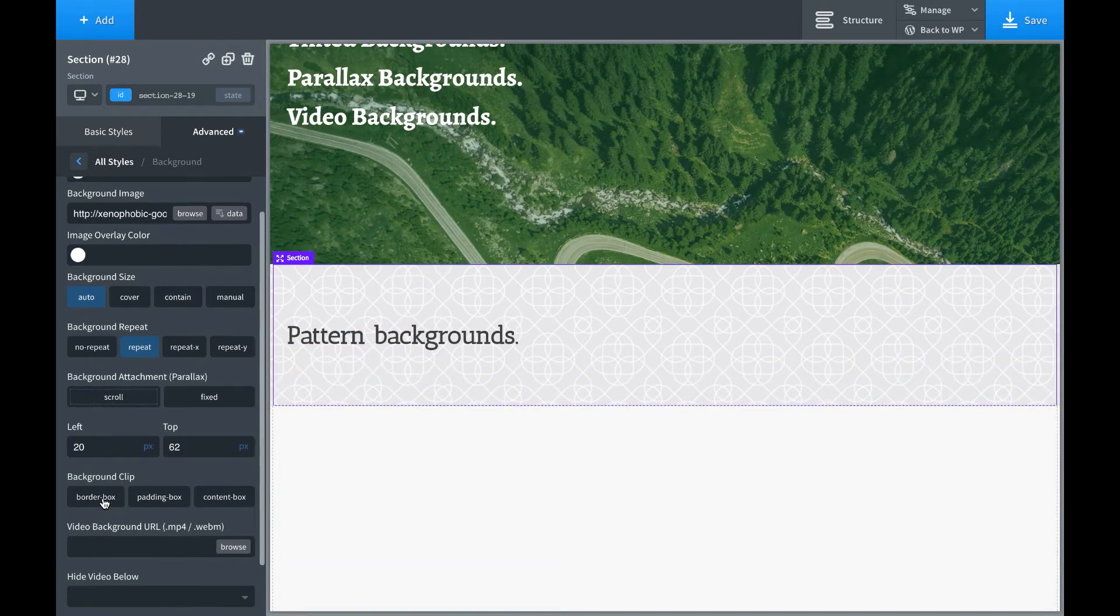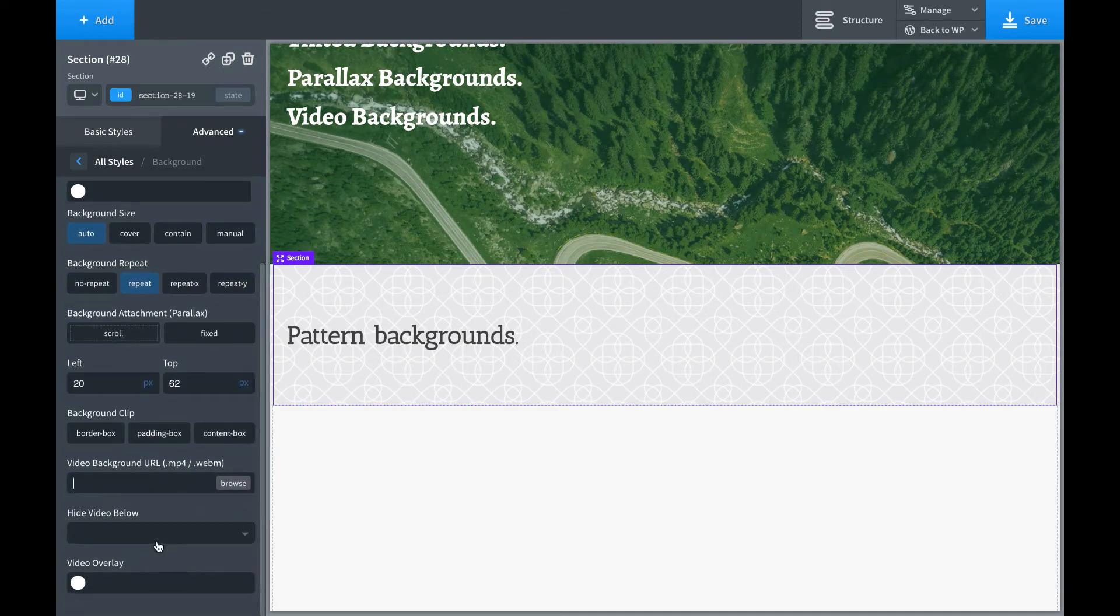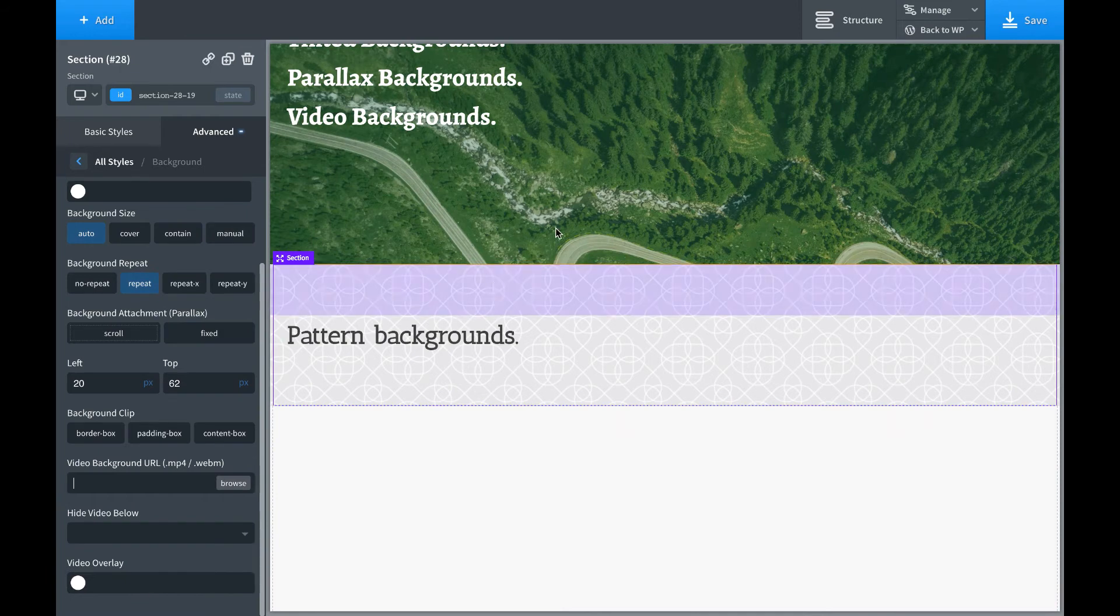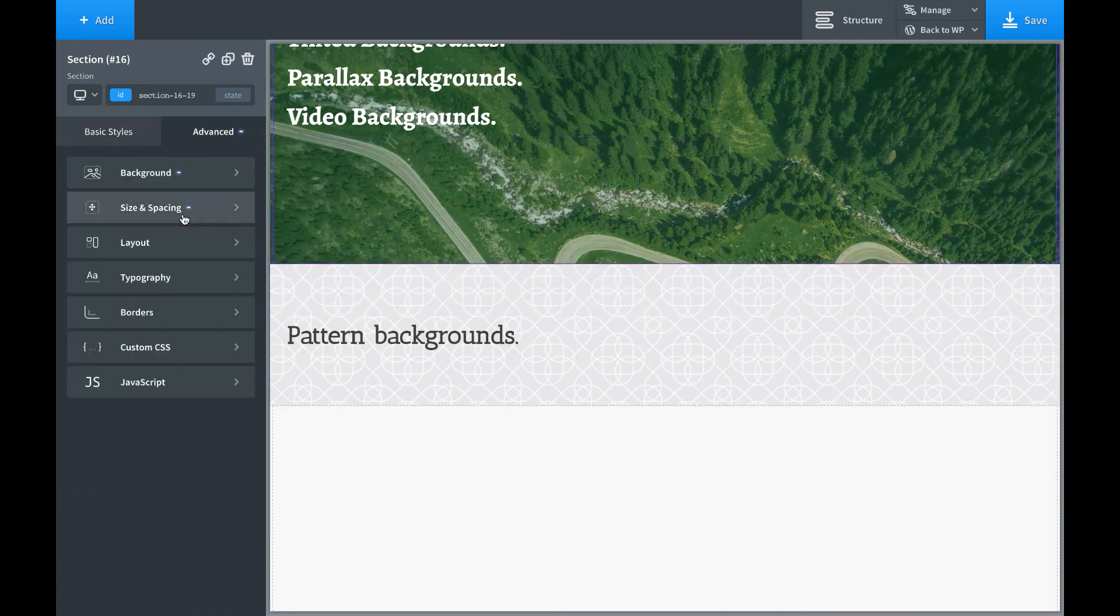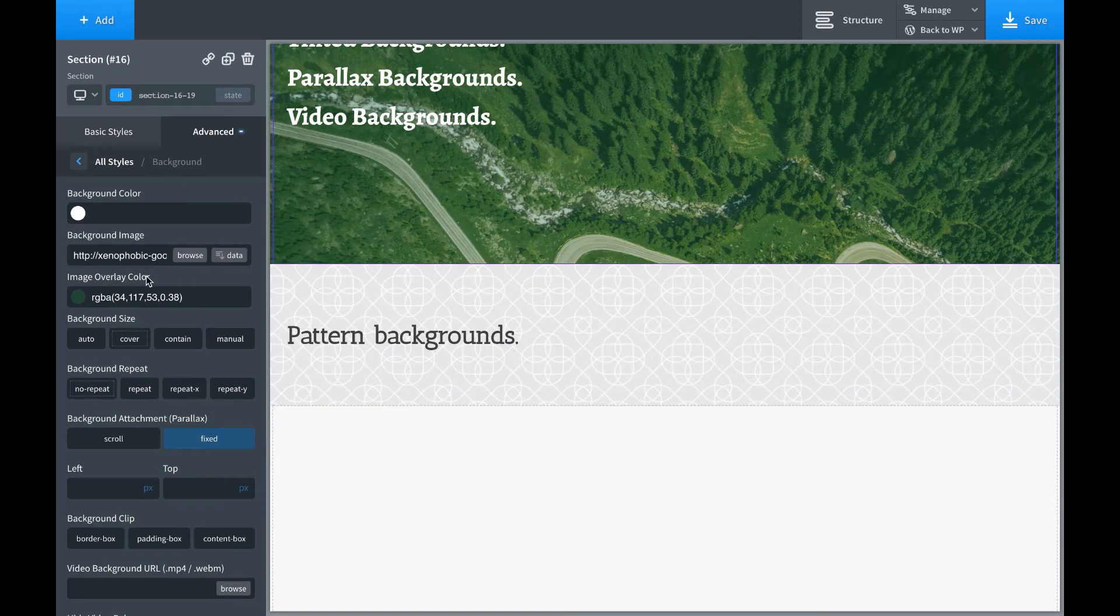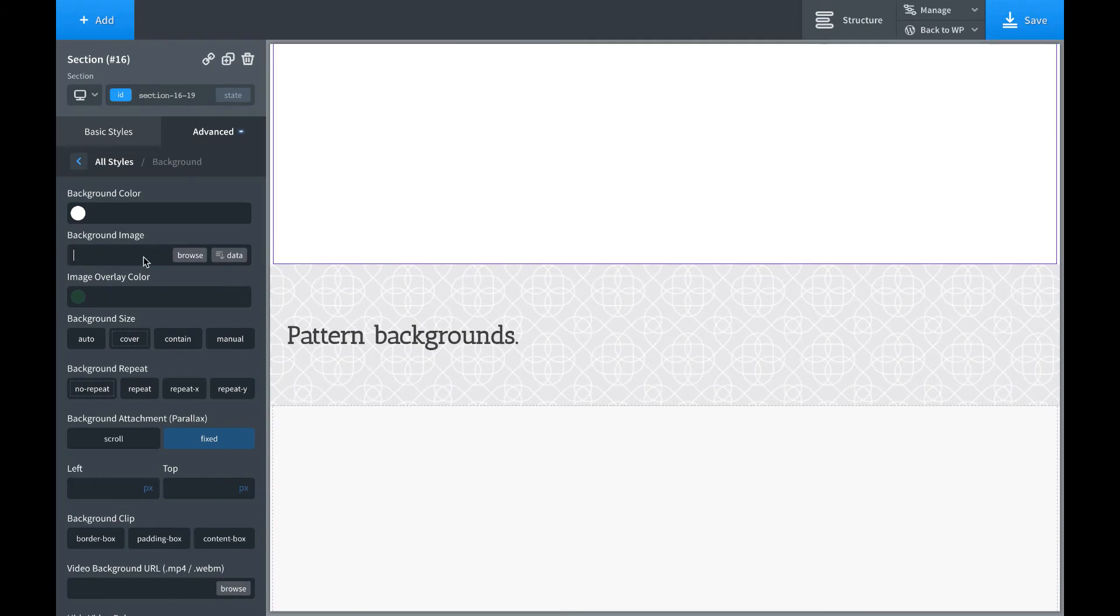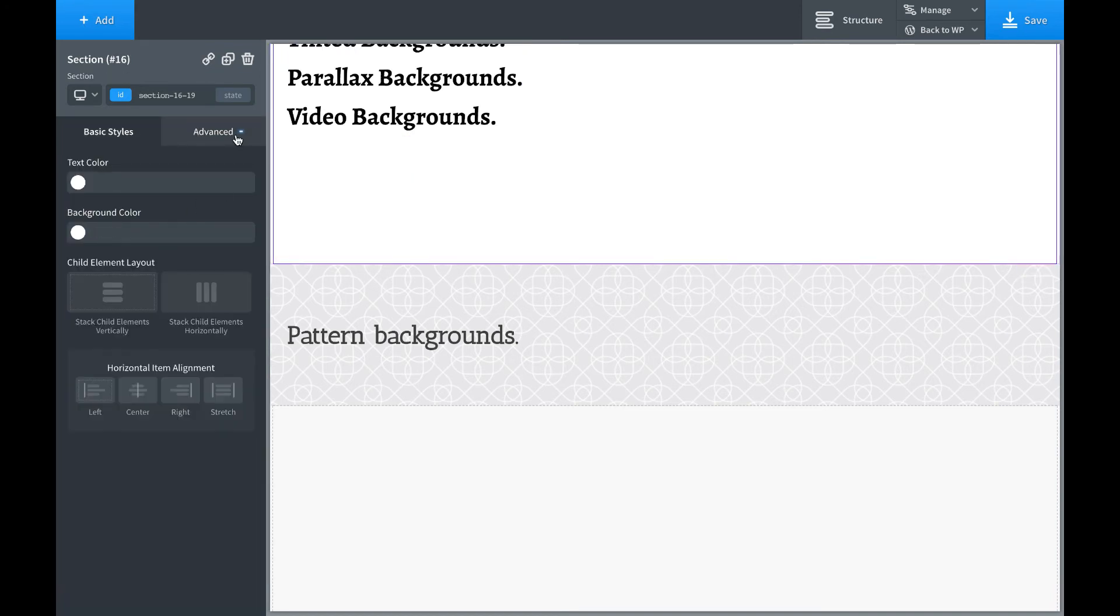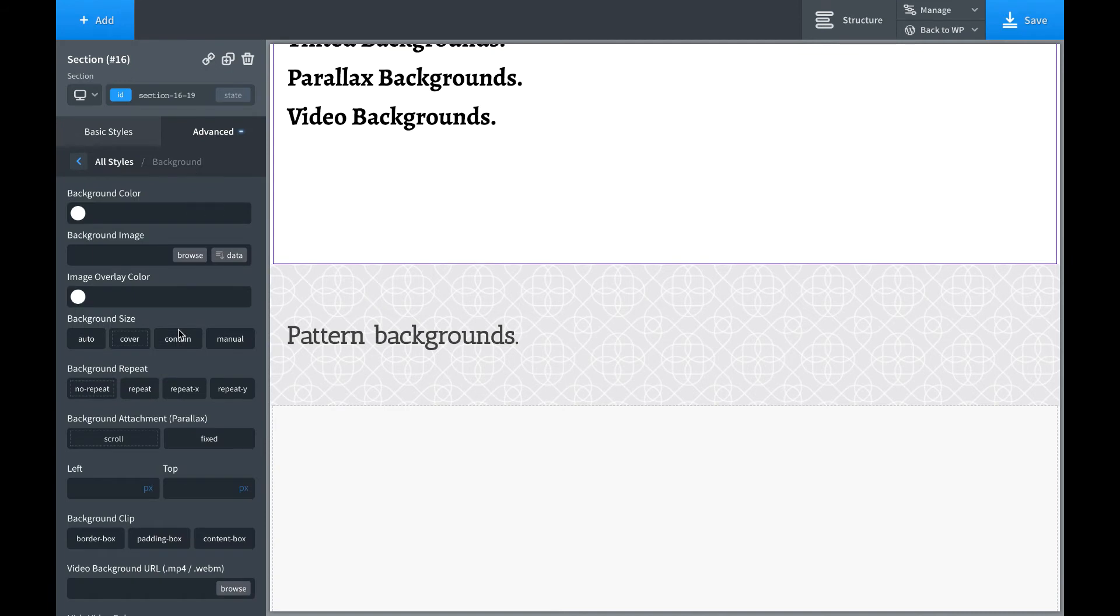Now, I won't talk about background clip in this video. I might make another video about it at another time. Next up, we have video backgrounds. So with Oxygen, you can use video backgrounds. Let's go ahead and get rid of the image overlay and the background image now and the parallax. Let's make this text black.